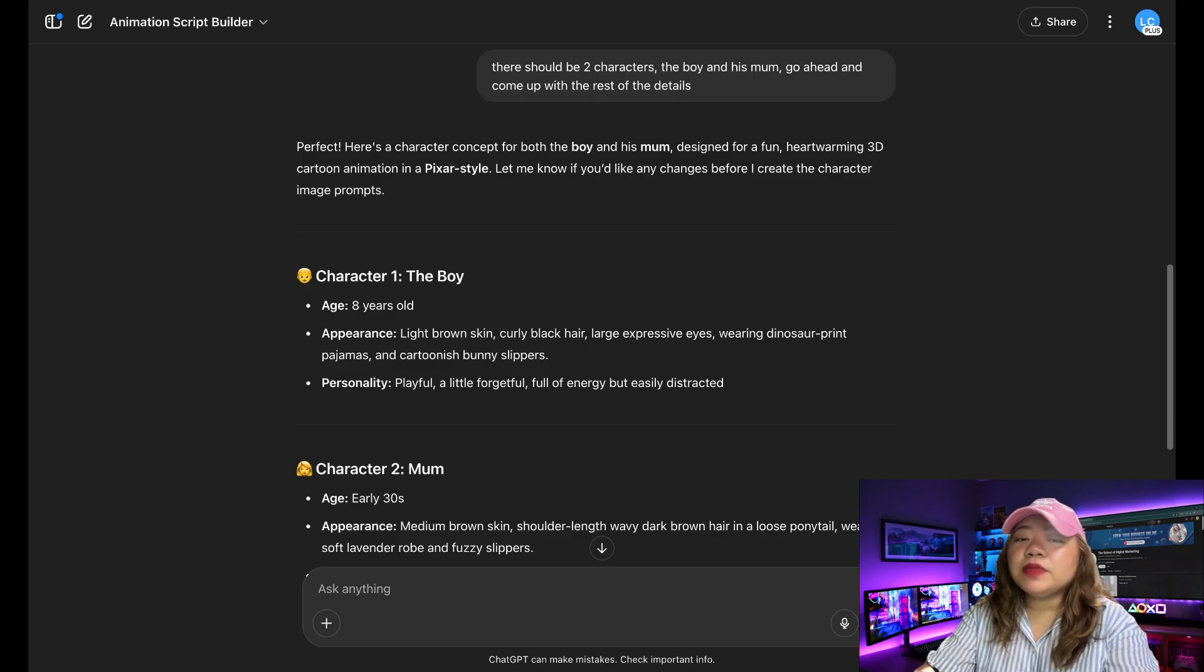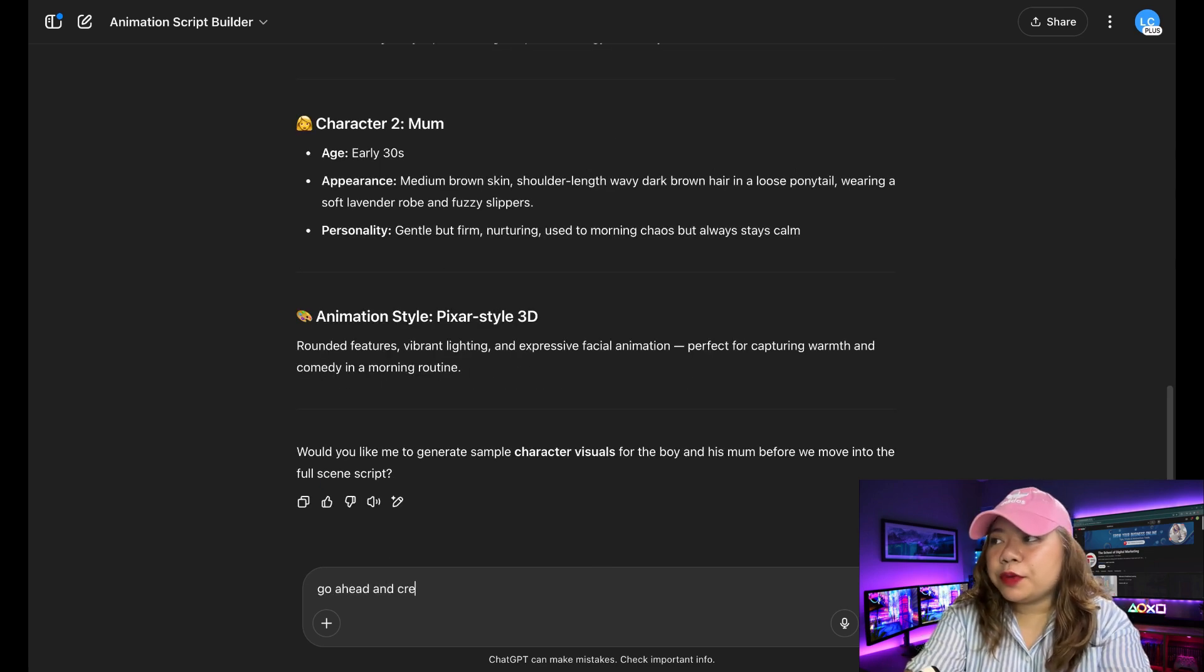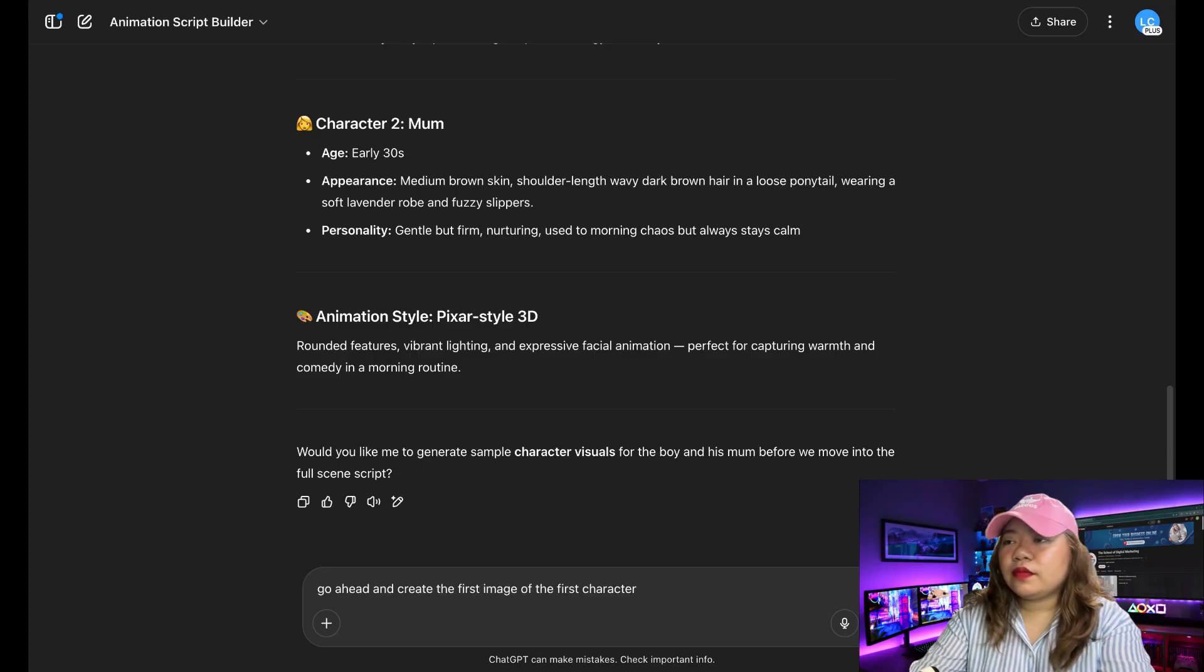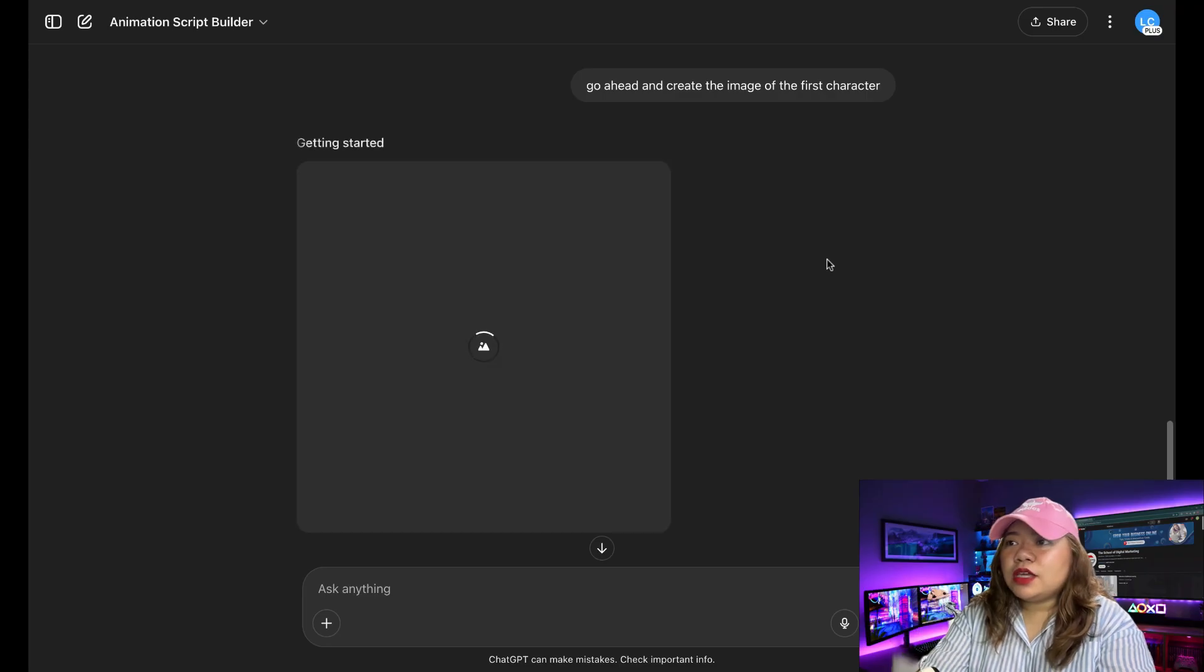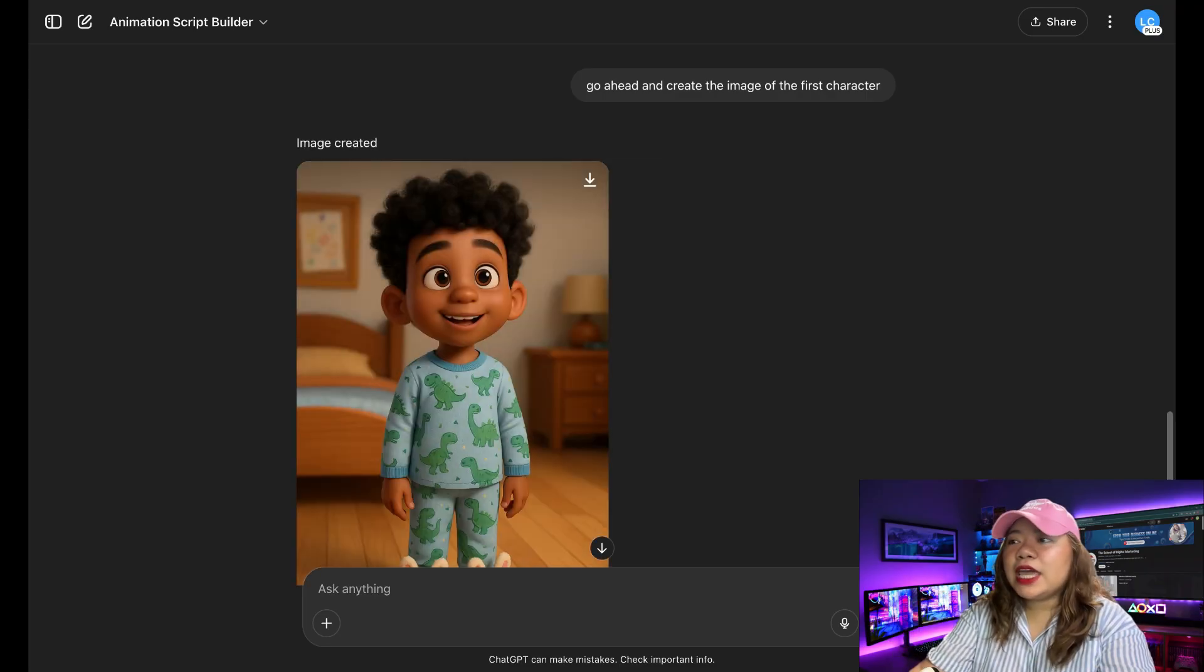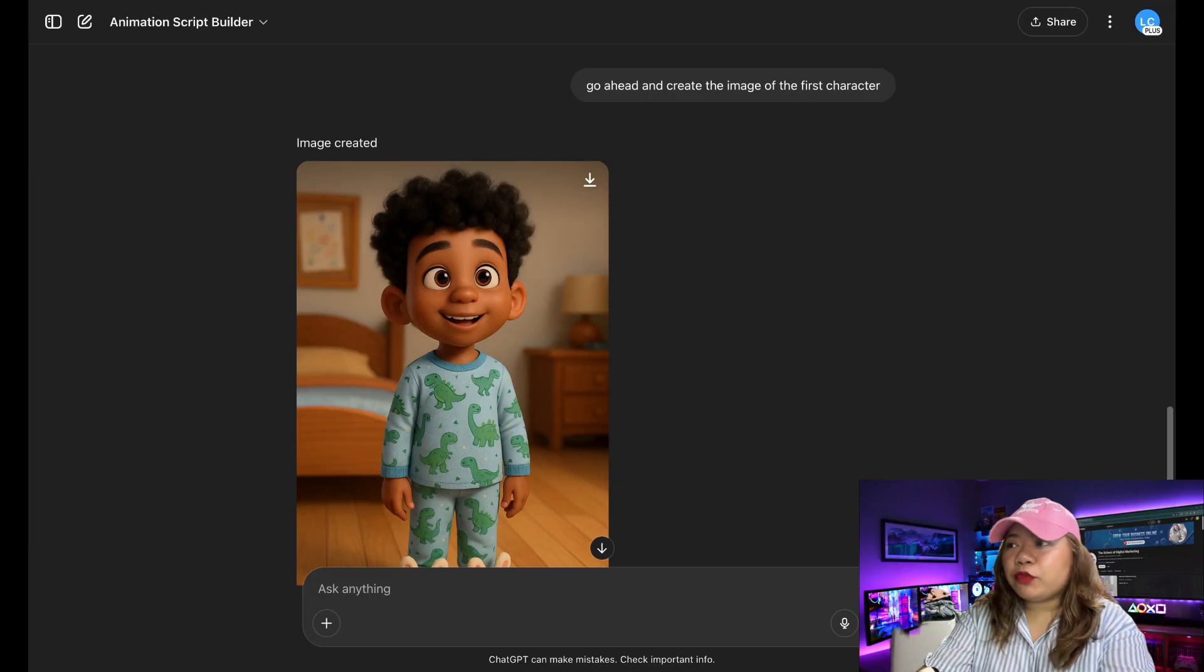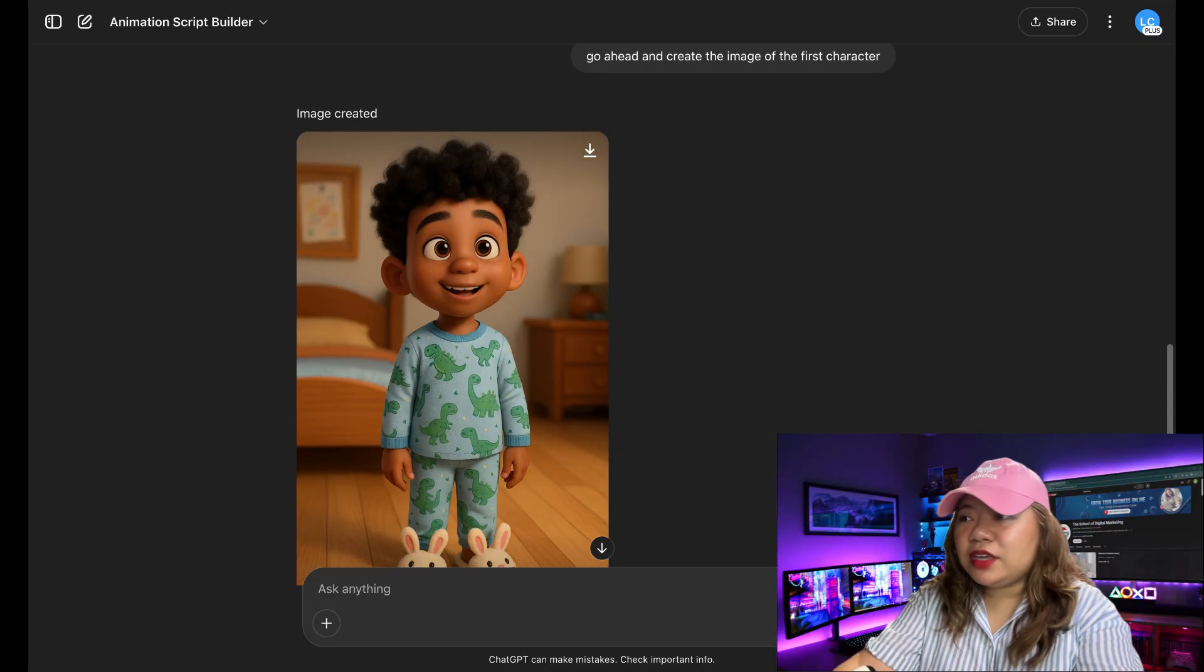So next, I'm going to say, go ahead and create the image for the boy, for the first character. Okay, so let's wait for it. So you see, it's gone ahead and generated the image for my first character. So this is the boy that it has generated. He's very cute.